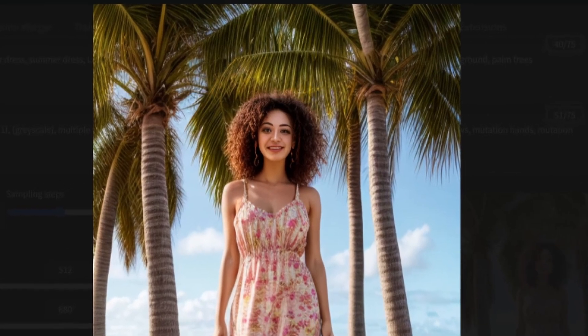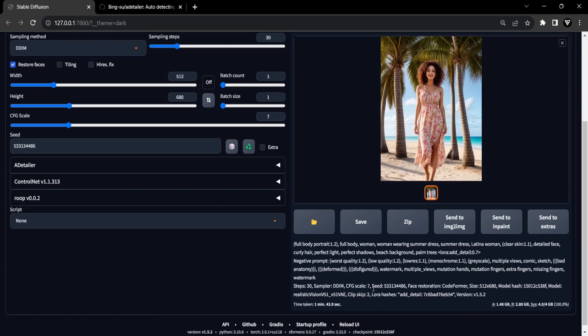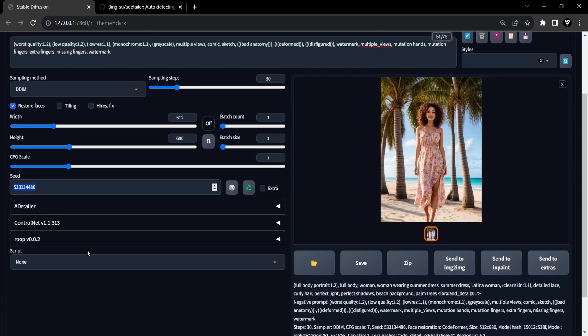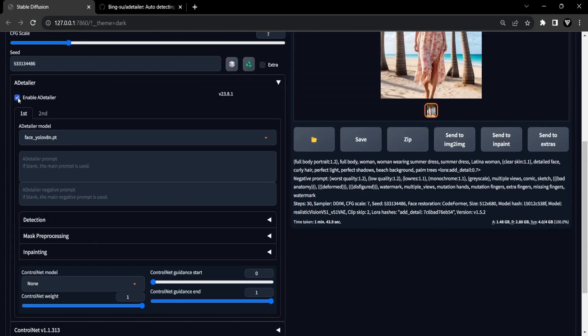However, before proceeding, ensure you use the same seed image for the upcoming generation. This will ensure the usage of the image we just created. Now let's open the After Detailer extension. Initially, enable it by selecting the checkbox.